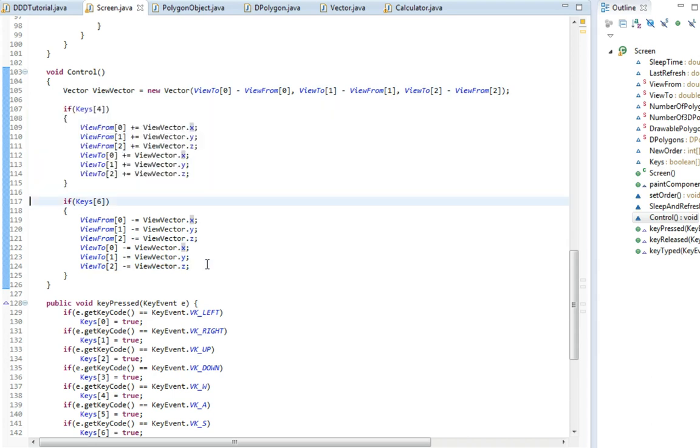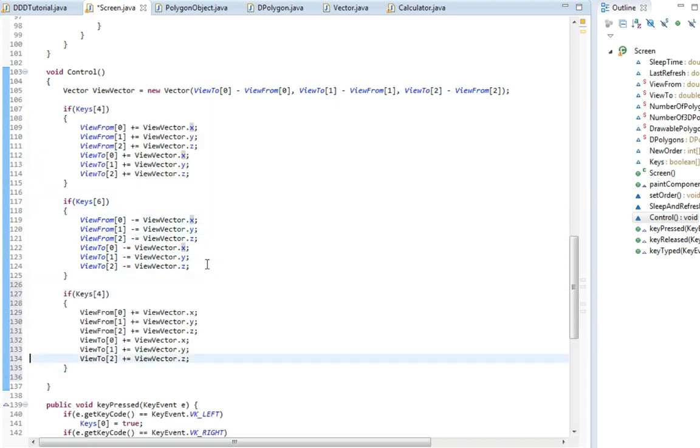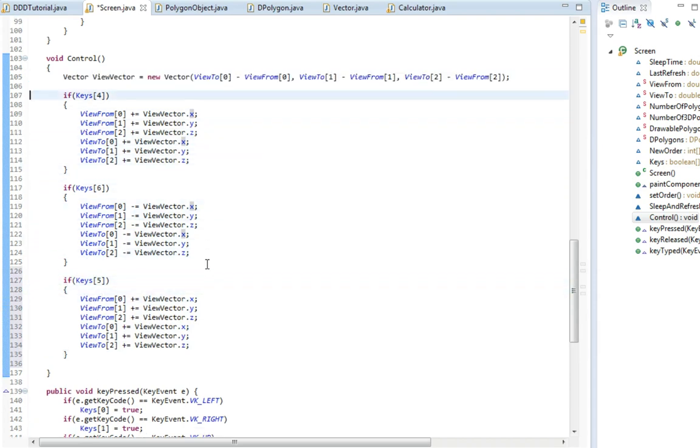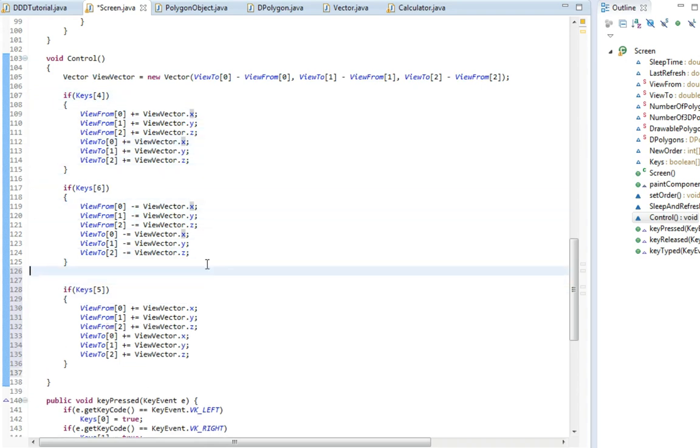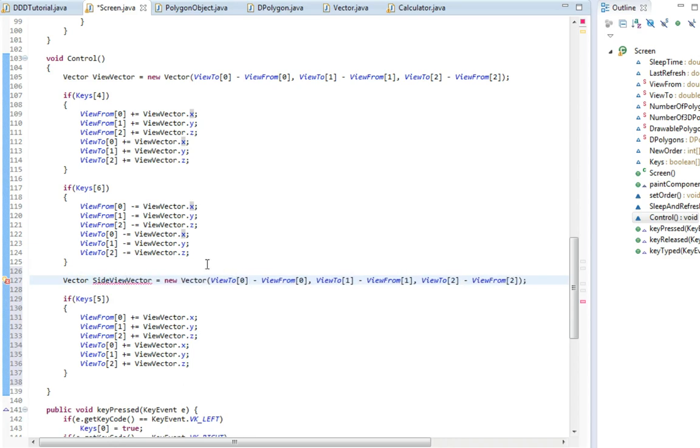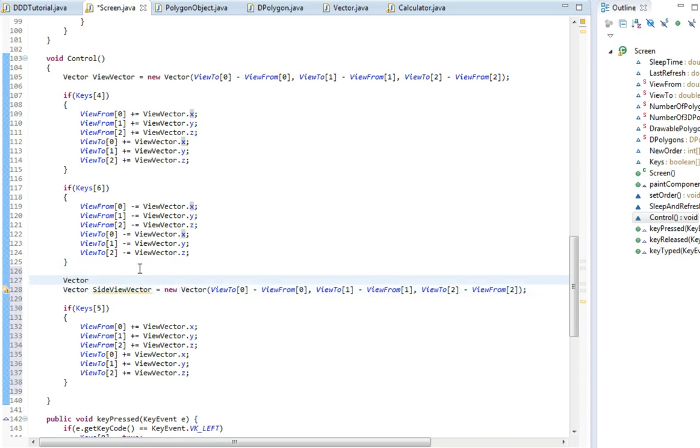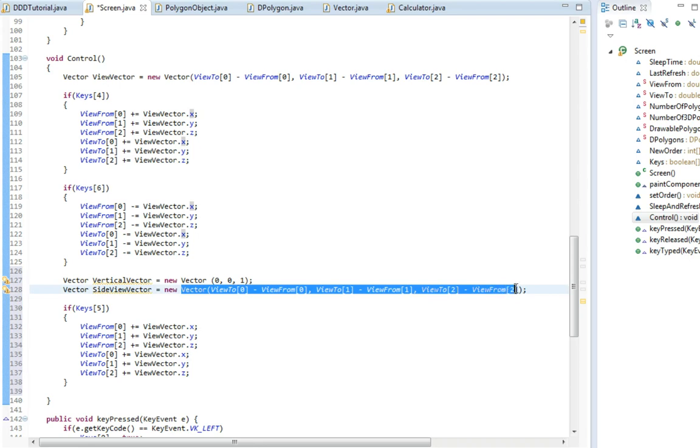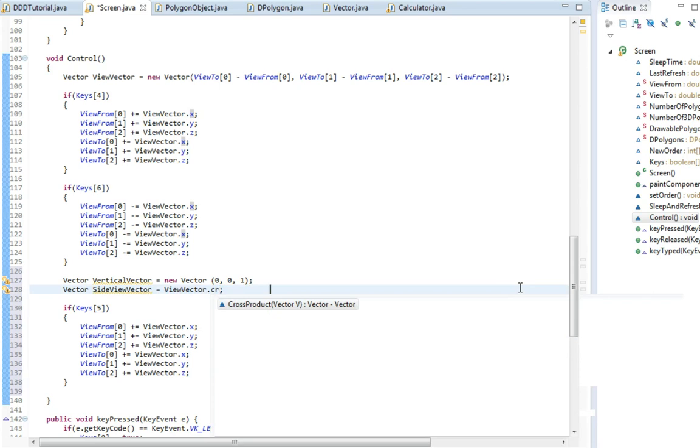So if keys 5, and we need to create a new vector called side view vector. And I'm going to try and do something. I'm going to make another vector called vertical vector, new vector 0,0,1. So this is just going to go upwards in the Z coordinate. And then I'm going to set this side view vector to the view vector crossed with this vertical vector.